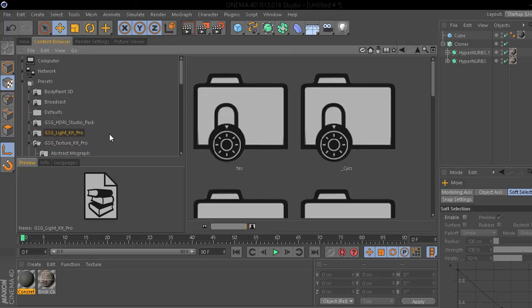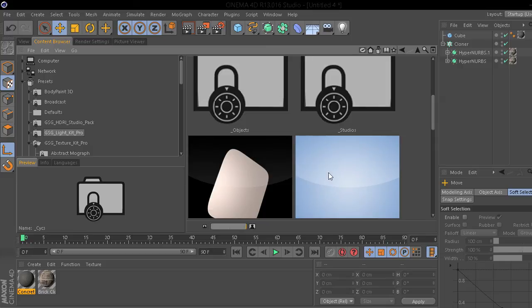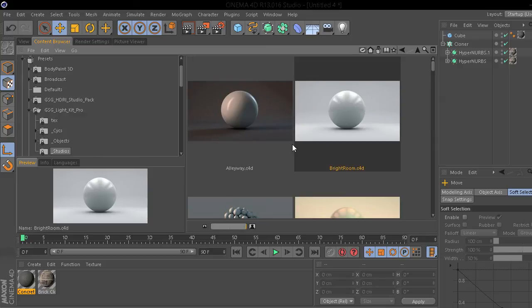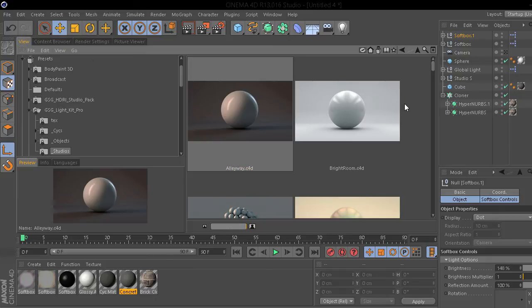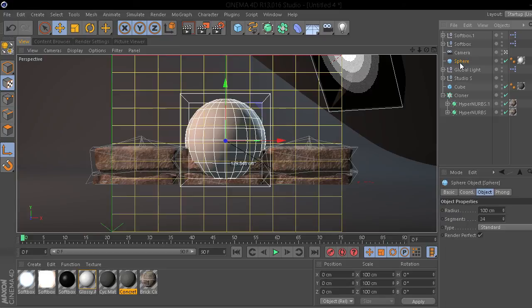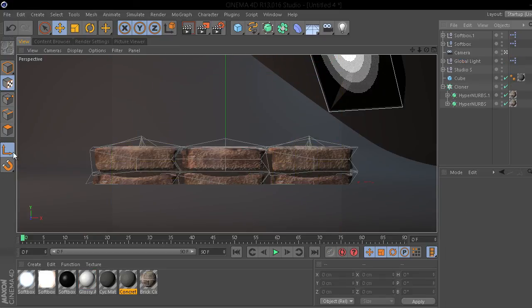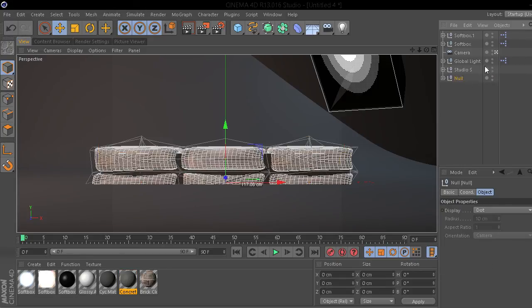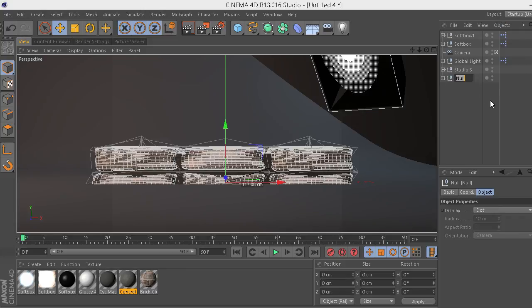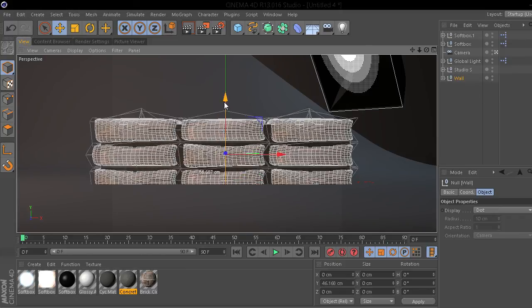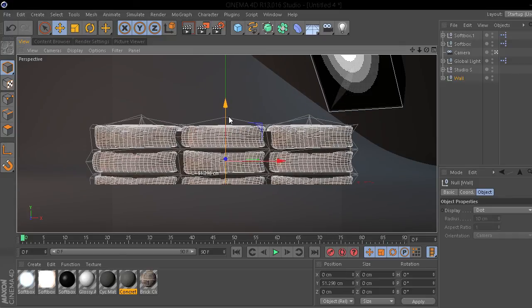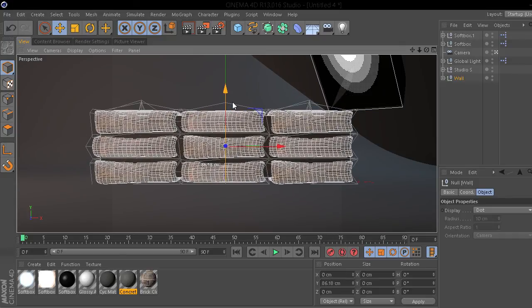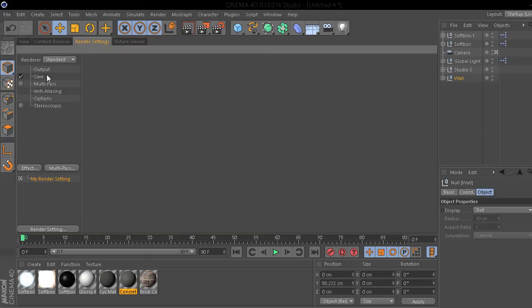So, I'm going to go to the LightKit Pro. Go to Studios. And... Let's add Alleyway. I think that will look nice. Go to the camera. Delete the standard object. Alright. Turn off that again. I'm going to group them together in a null. By pressing Alt-G. And rename it Wall. I'm going to move it up. Around there seems fine.